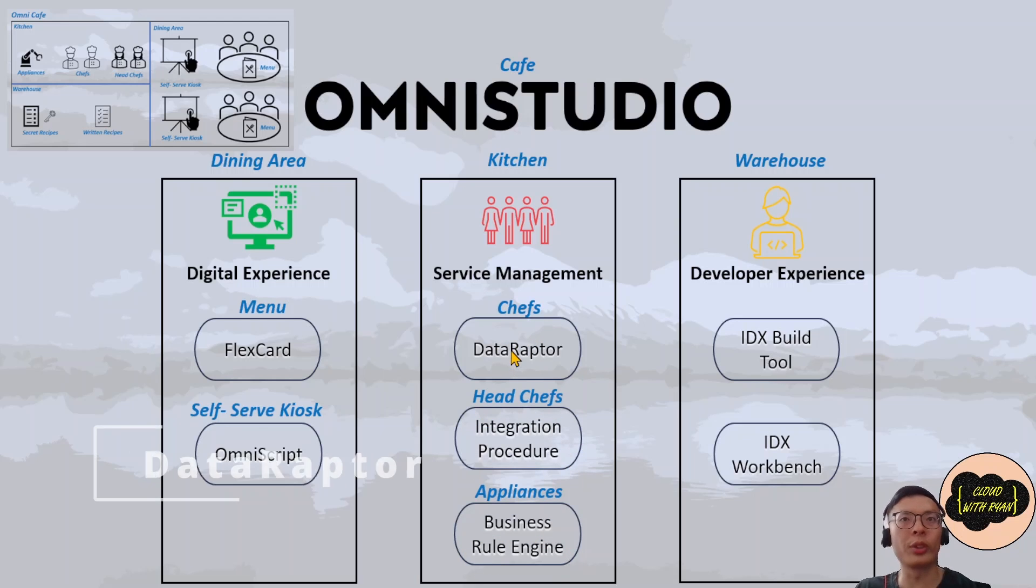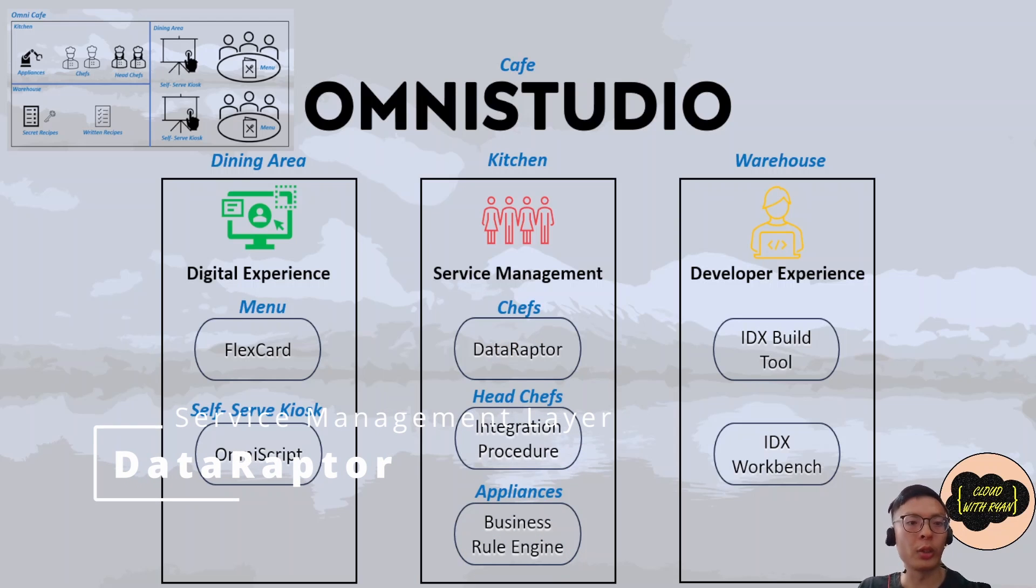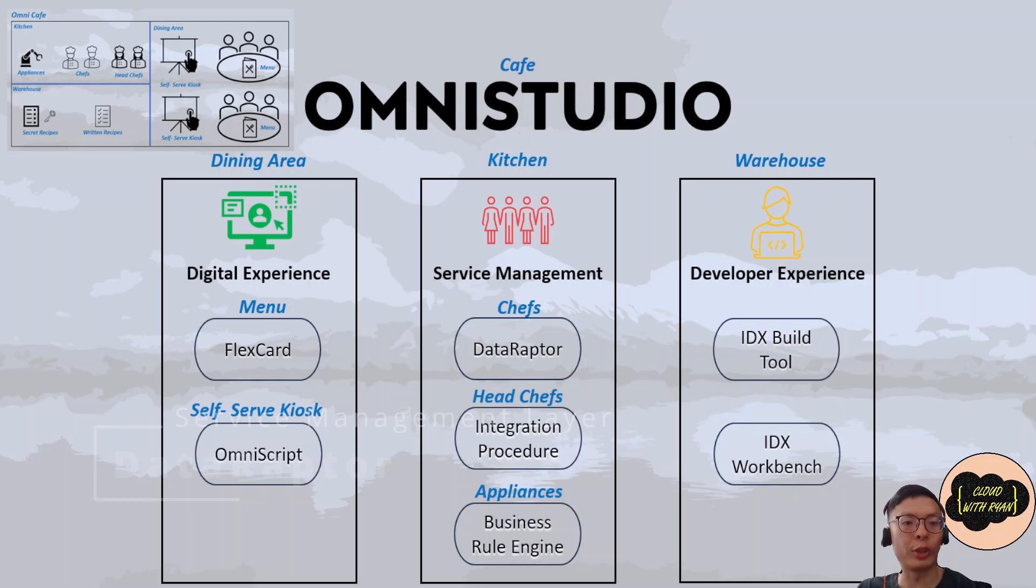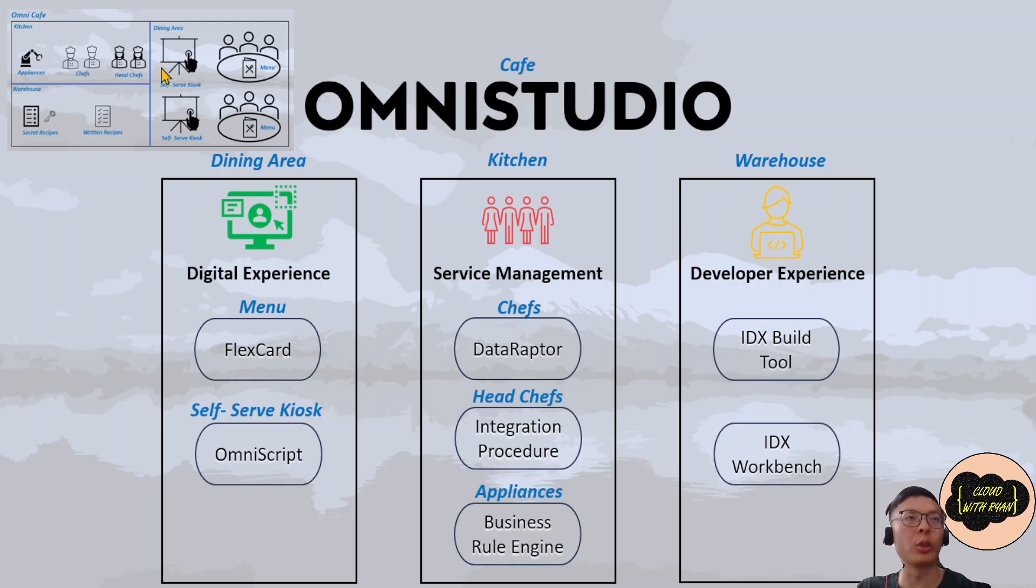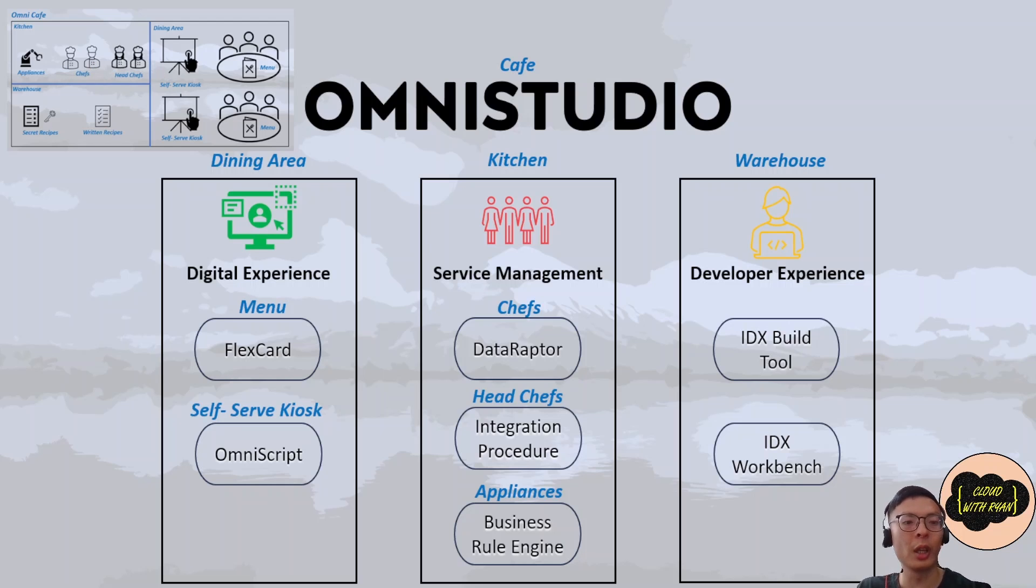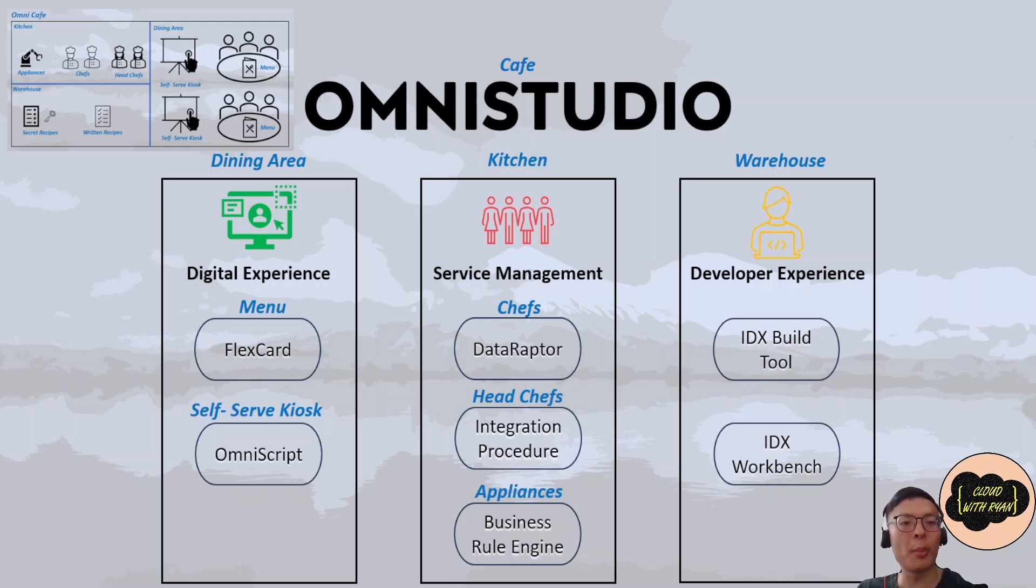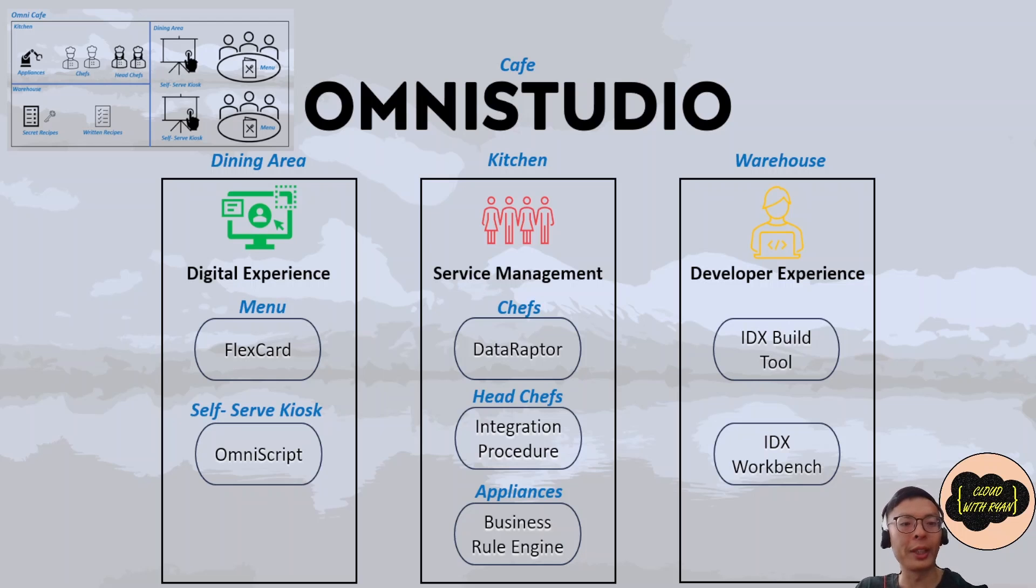It contains three components: Data Raptor, Integration Procedure, and Business Rules Engine. You will use Data Raptor to configure services for retrieving, transforming, and updating data. It's very similar to a chef in the kitchen that prepares the food and ingredients.